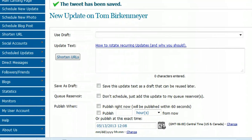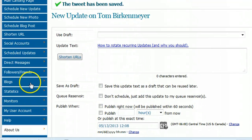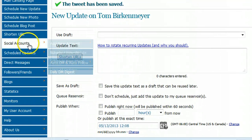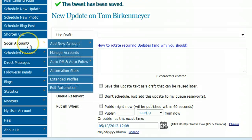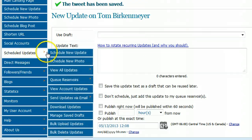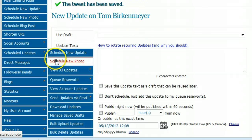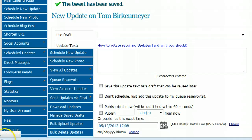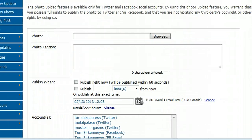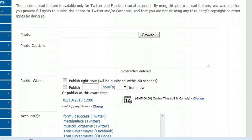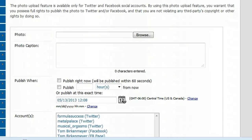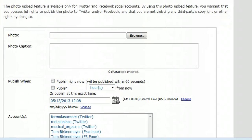I'm going to show you one other thing that I think is pretty cool, that I just started doing. Go to Schedule Updates, then New Photo — because photos are big now. People are very visual, so I like to do at least one photo update a day.